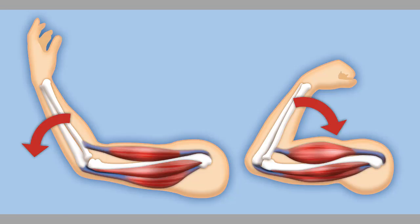First, your muscles don't actually directly control the location of your hands. Instead, your muscles control the angles of your joints. So, to get your hand into the right location, you need to first figure out what angles of your shoulder, your elbow, and your wrist will get your hand to the right position.